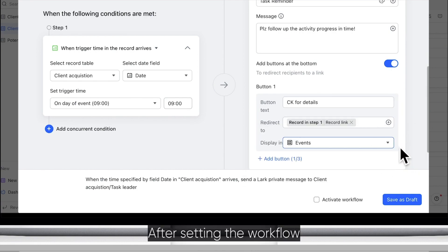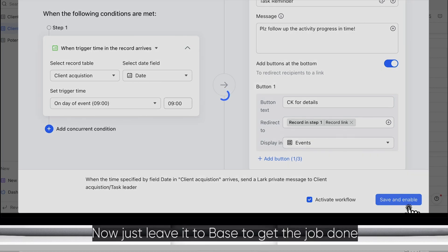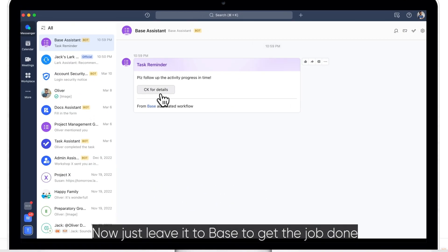After setting the workflow, activate it and click Save and Enable. Now just leave it to Base to get the job done.